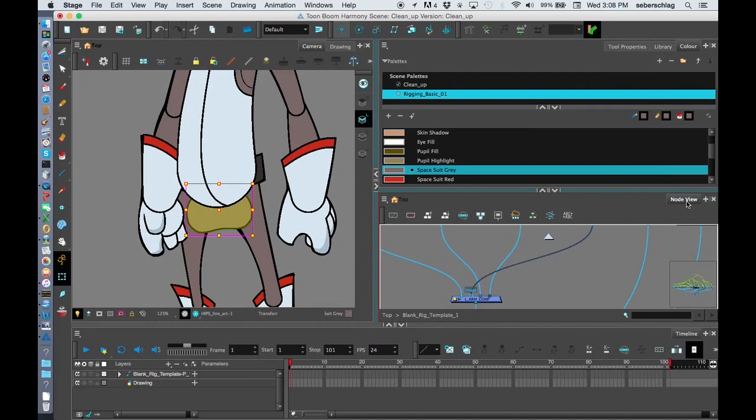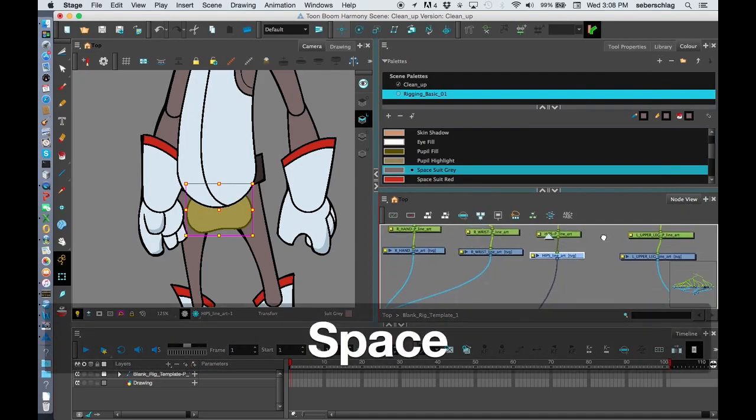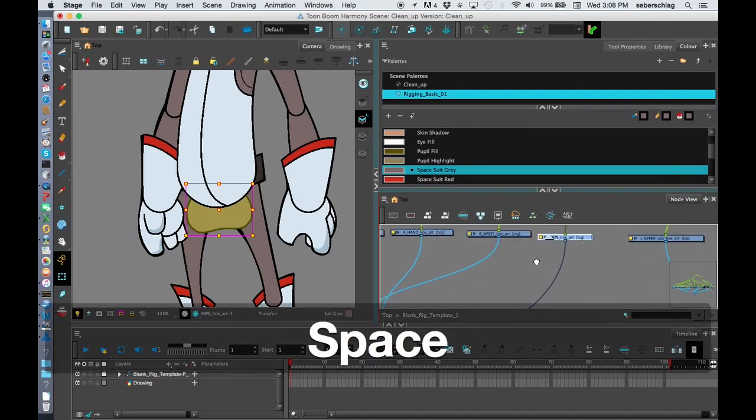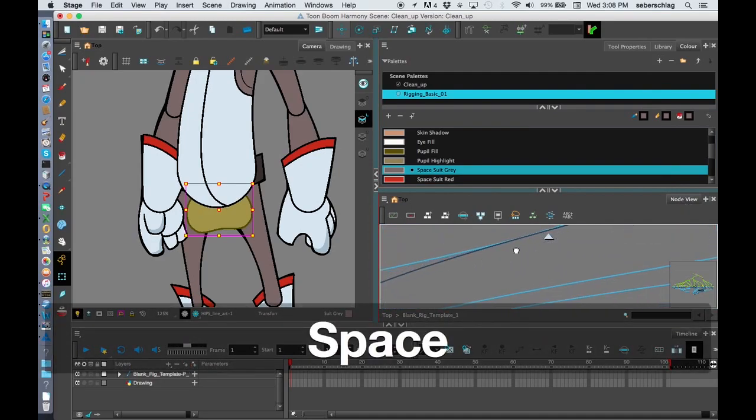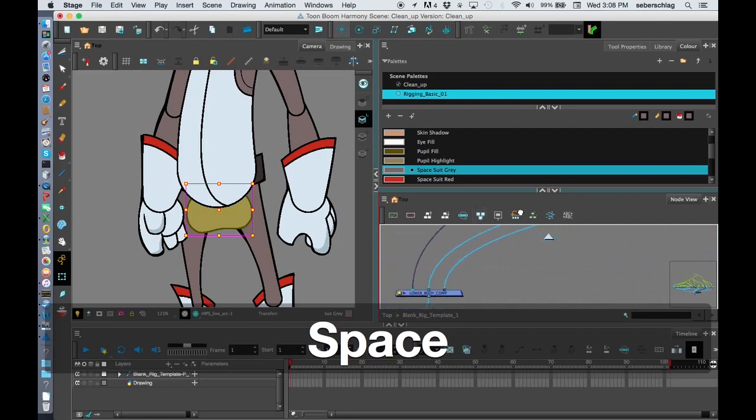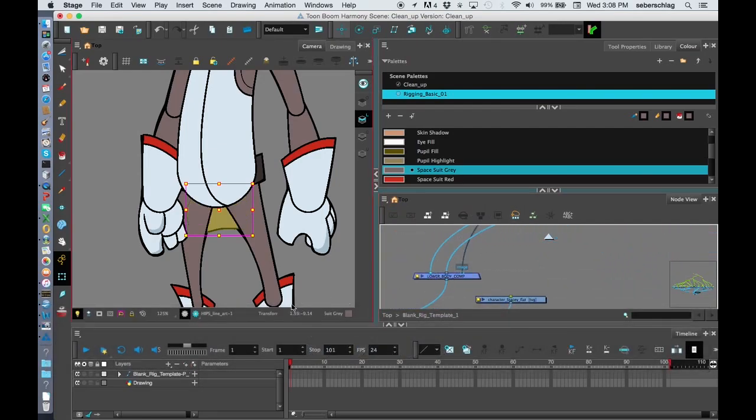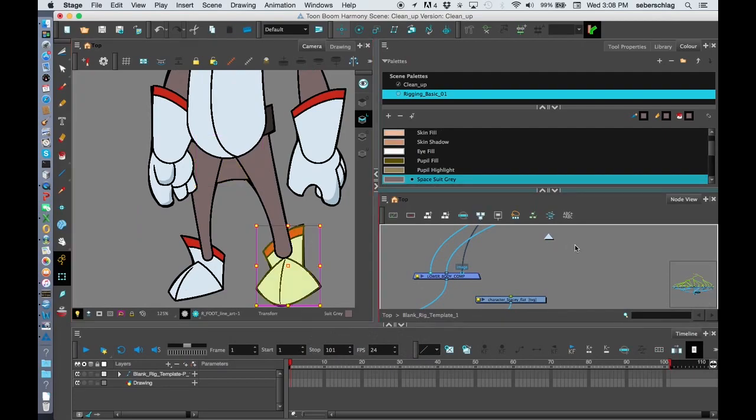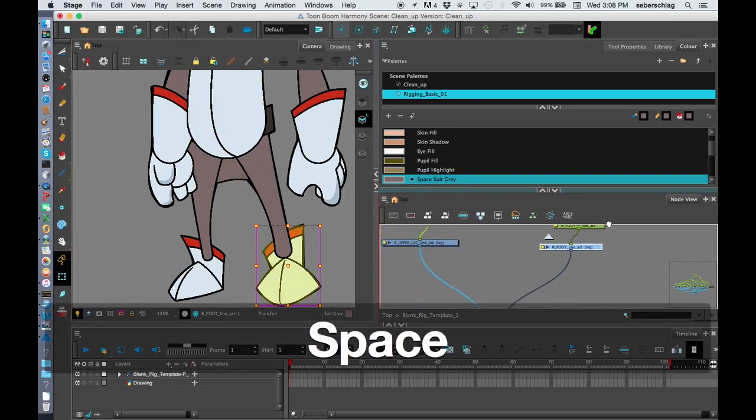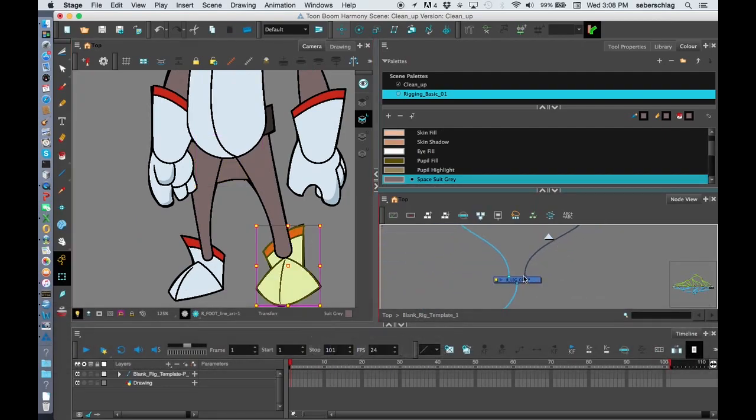I'm going to move back to my node view and find that, and there's my hips. I know I want them behind the legs for the time being, so I'll move those over here, and I'm going to move these boots a bit forward.